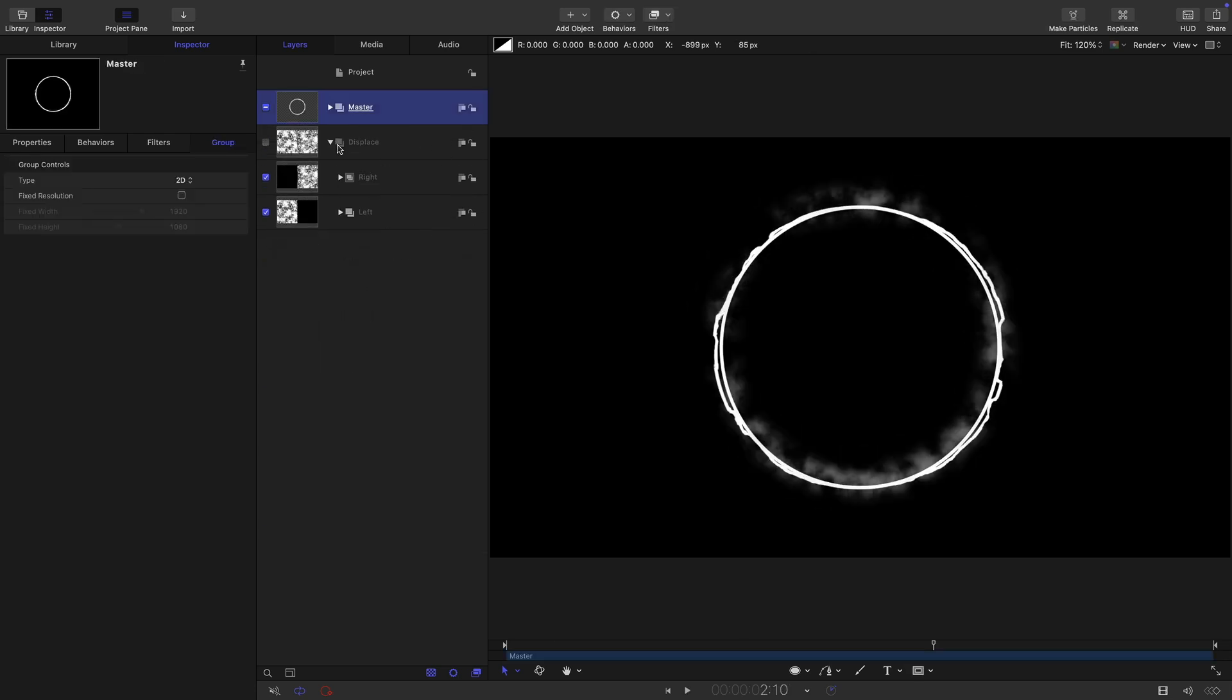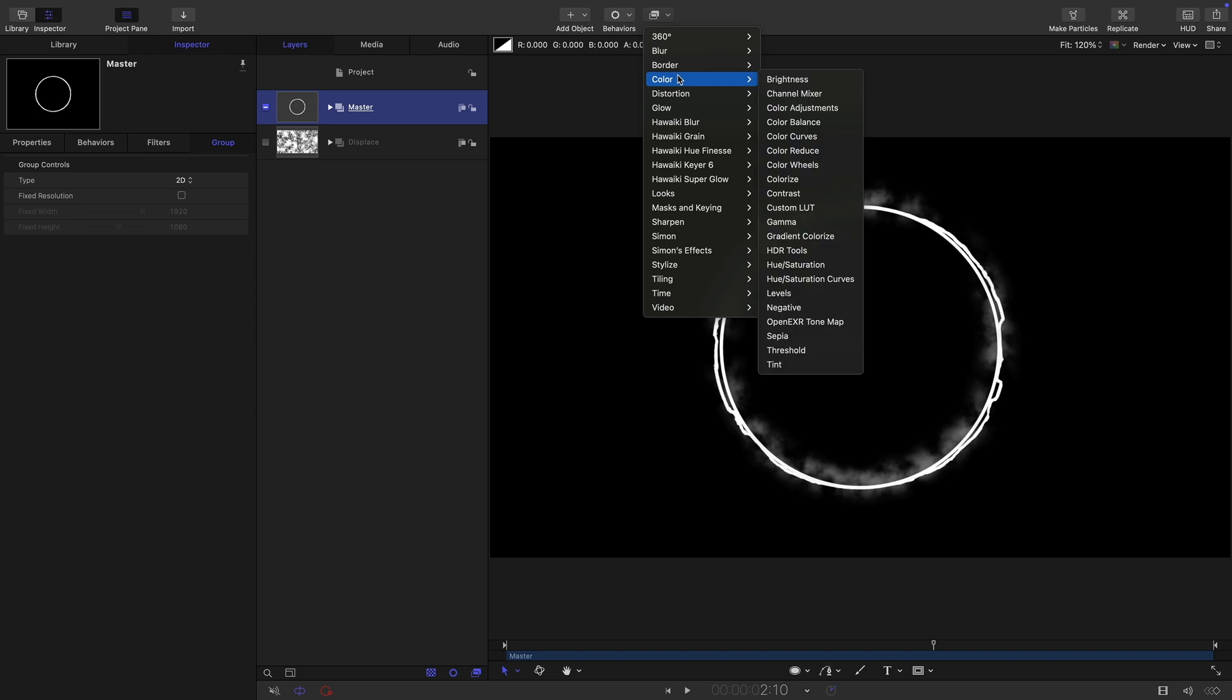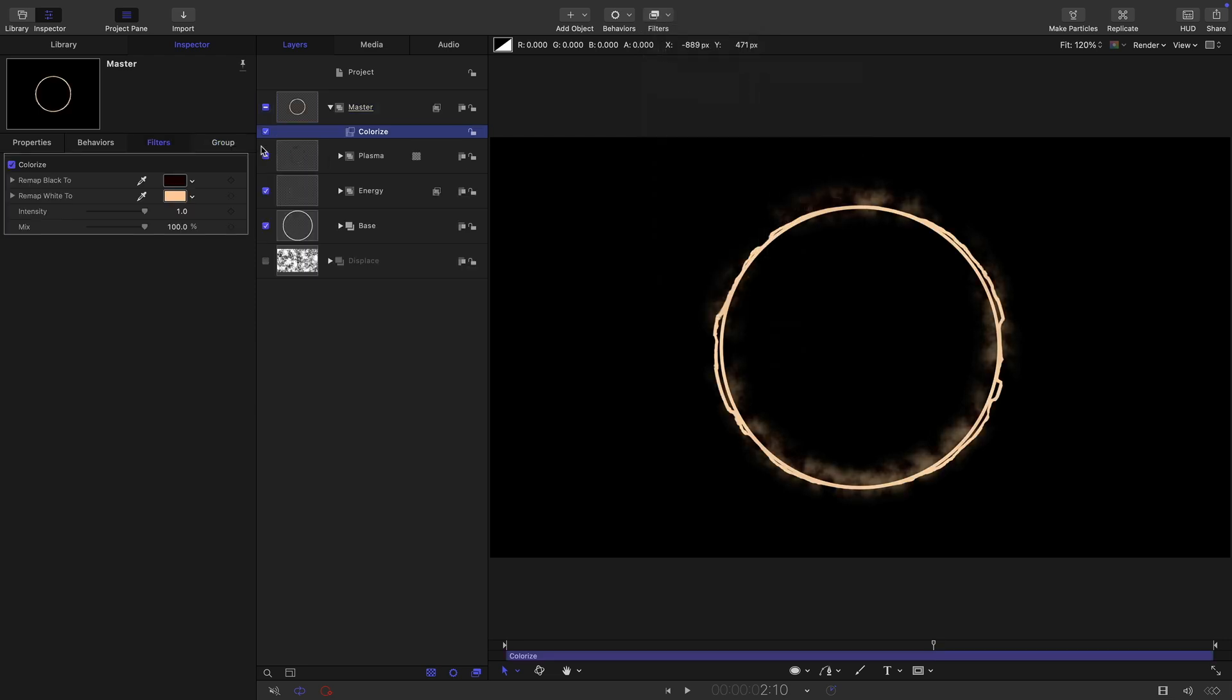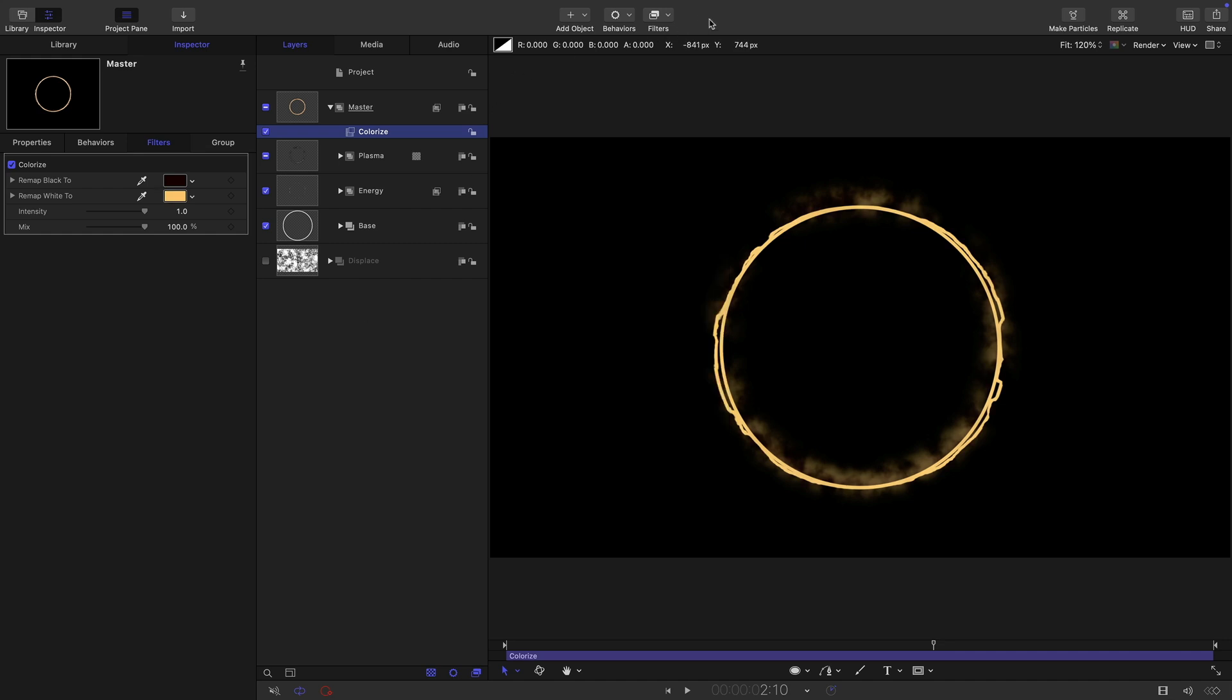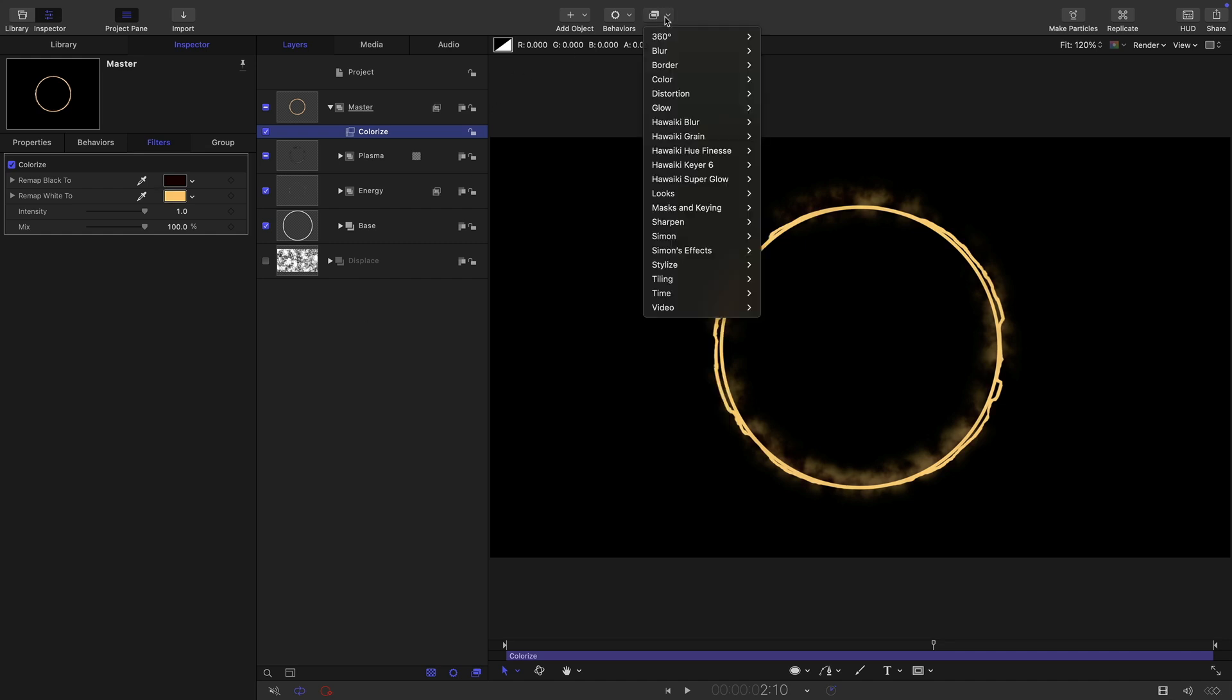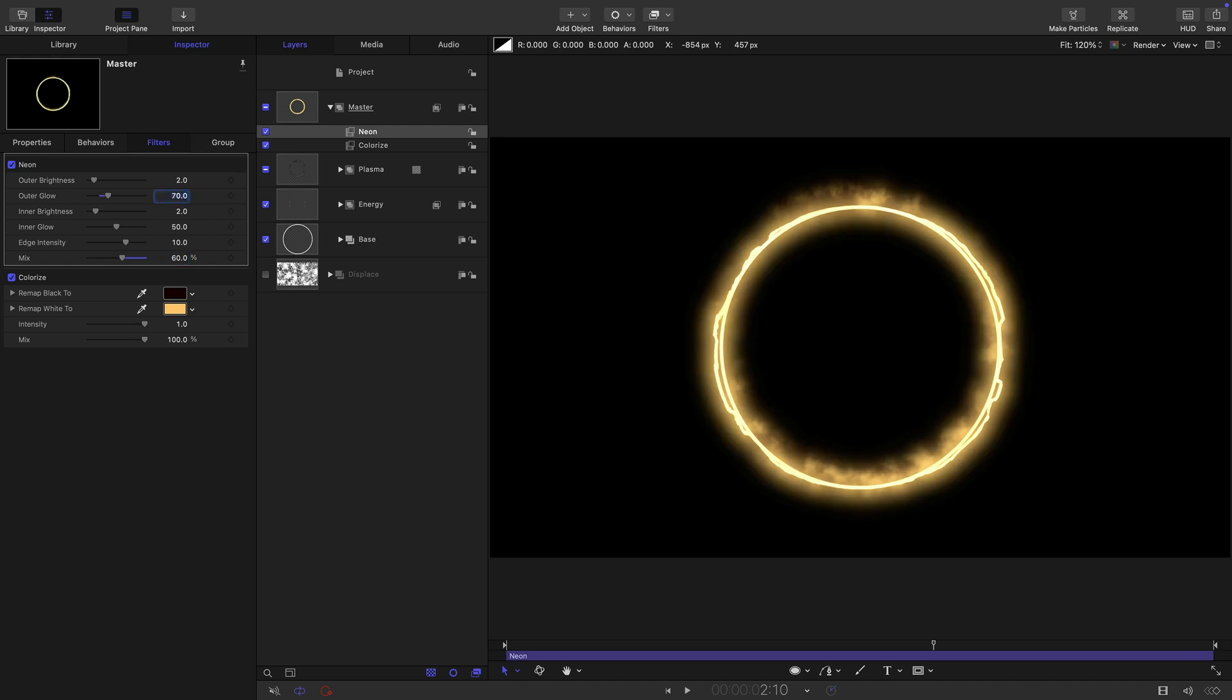So now we can take our master group and add some color to it. So color and colorize. Let's stick with that default, or actually maybe just give it a little bit more intensity. Let's go with that or something. And then let's come to filters and glow and neon. Let's maybe set that mix amount down to around 60, the outer glow up to 70.